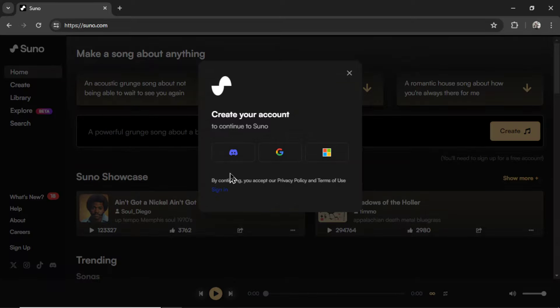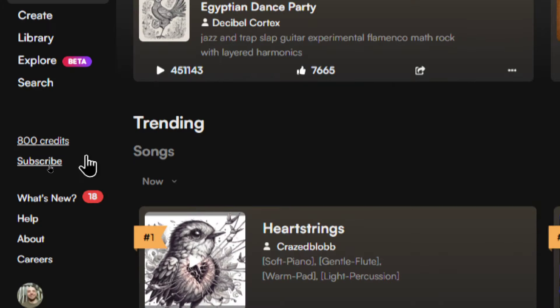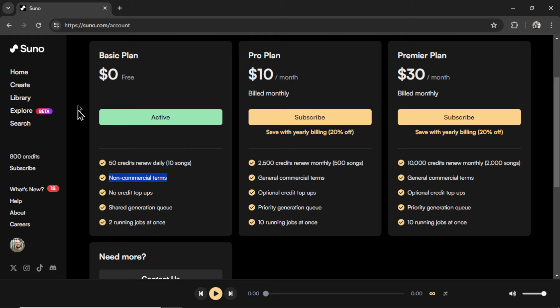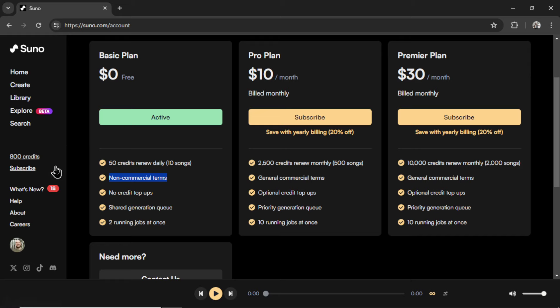It will ask you to continue with your Discord account, a Google account, or Microsoft account. I'm going to choose Discord. And they start you off with a certain amount of credits. 50 credits renewed daily. And that gives you about 10 songs. And I've actually had it topping up for a long time now. So we see 800 credits in the account.